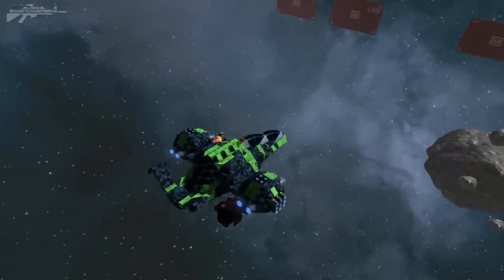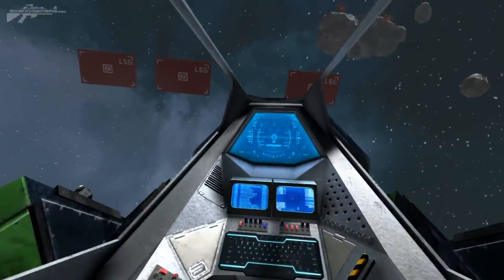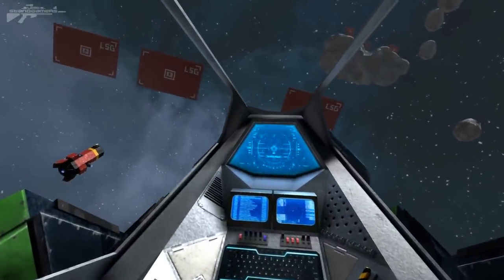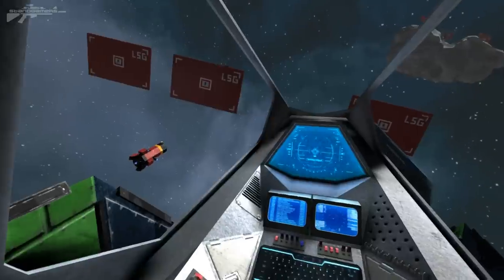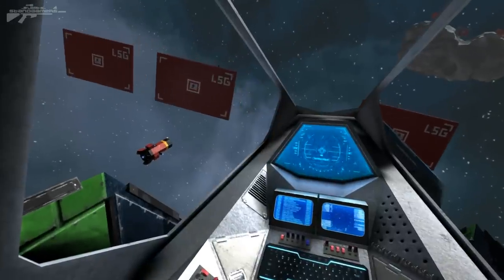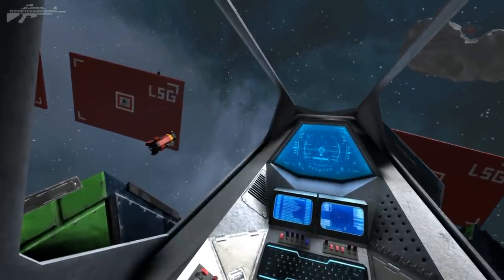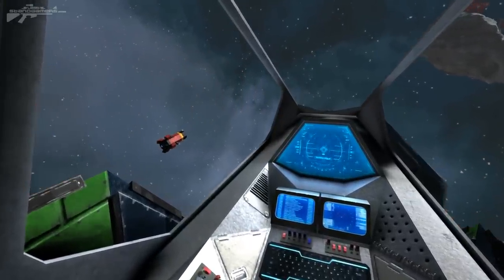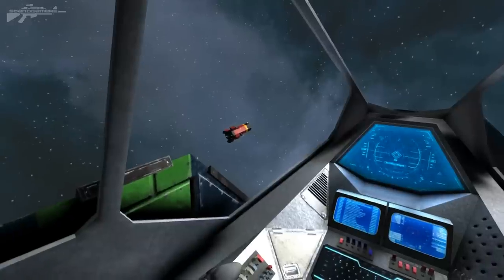We're going to increase the speed of the missile to 75% and actually head past the target with this missile. The missile is going quite slow at the moment but it'll increase over time. Now we're going to bring it into a sharp left and hold that left turn.